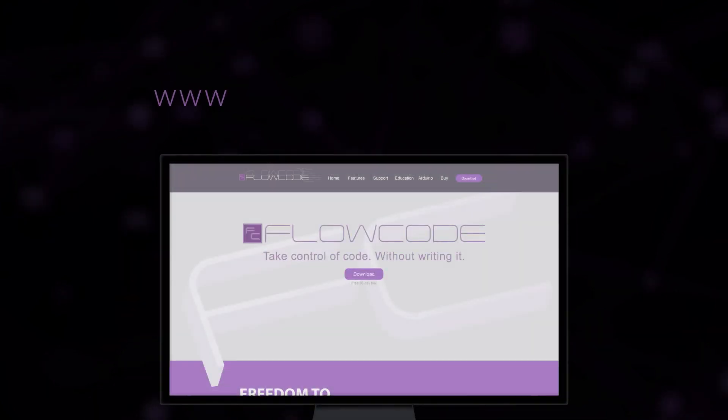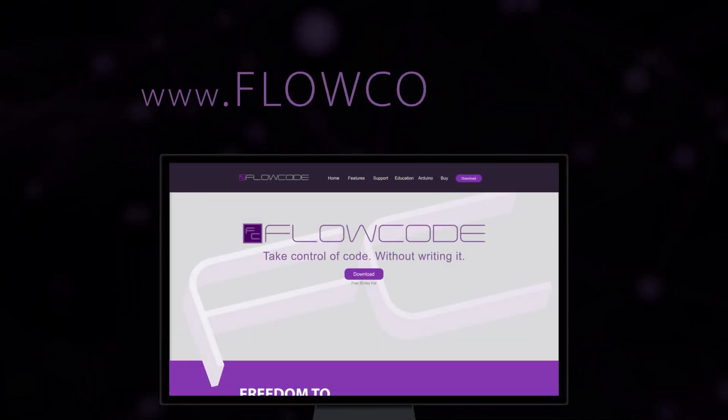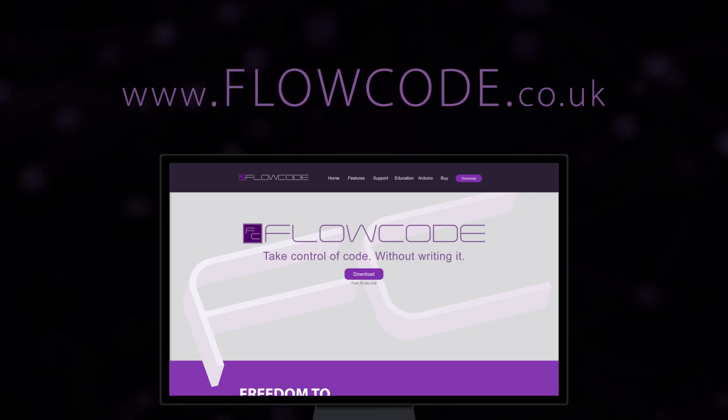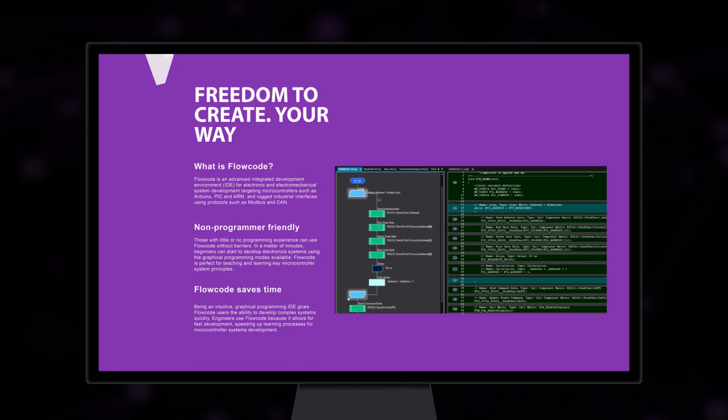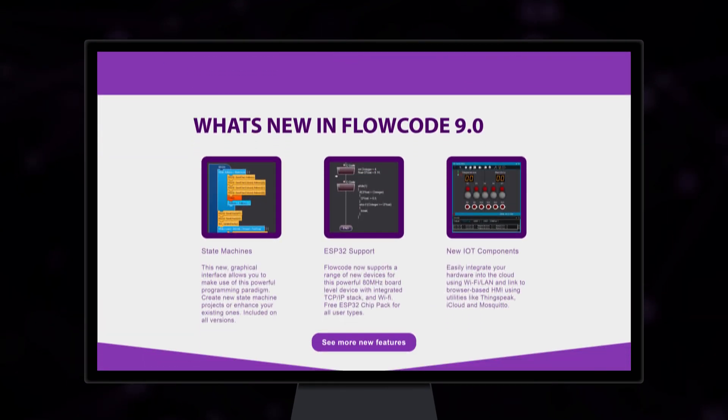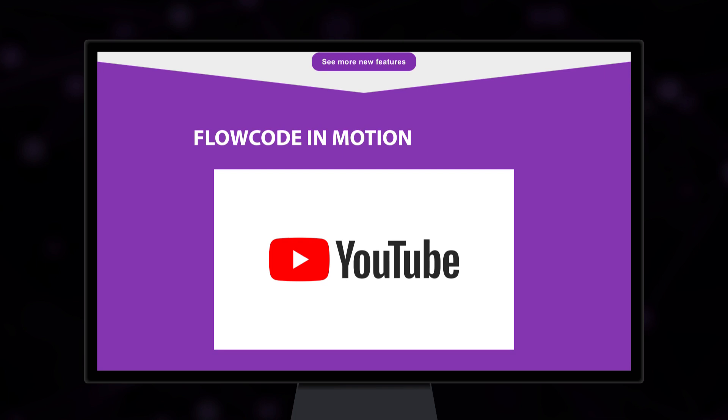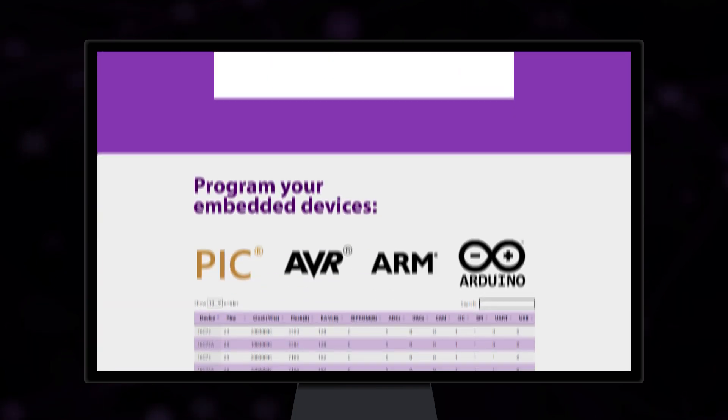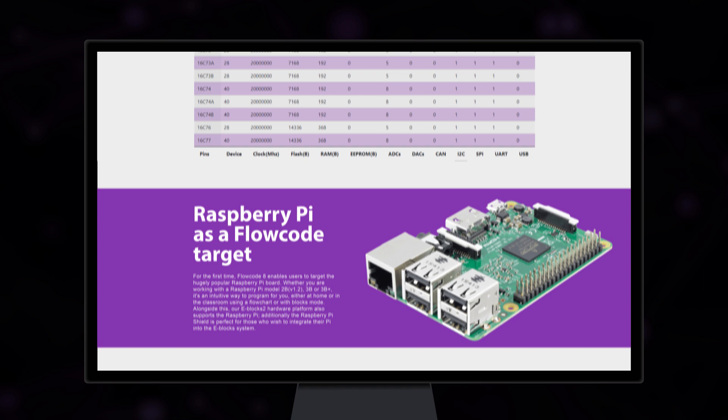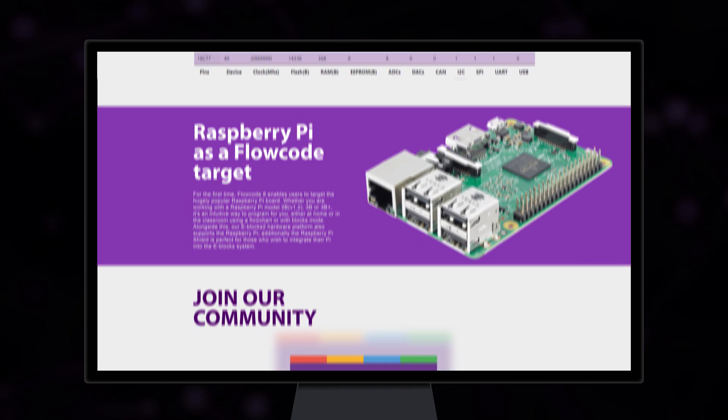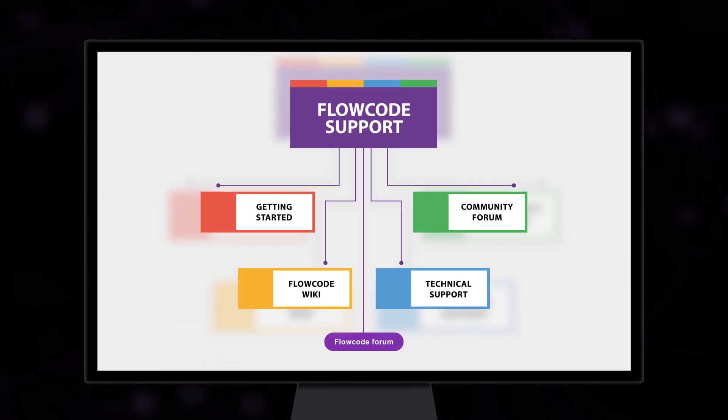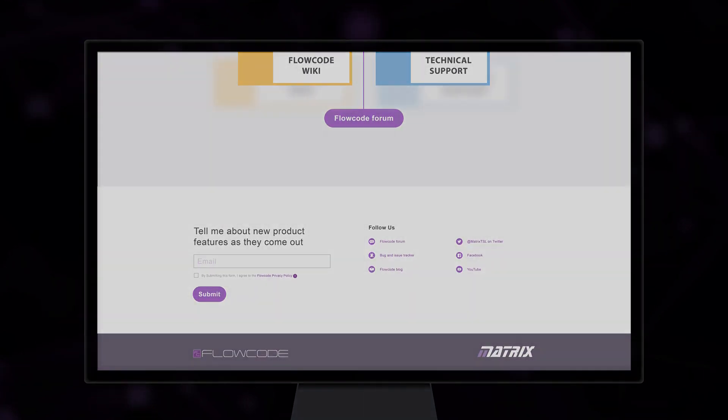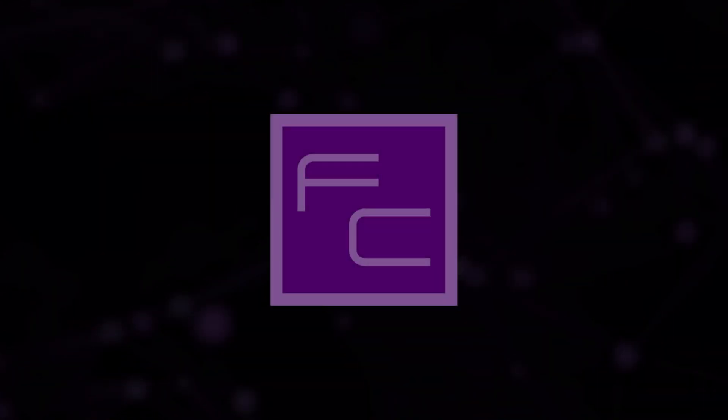For the first time, to service the industrial sector, FloCode also now has its own website, FloCode.co.uk. Here, you will find information on the software, feature explanations and importantly, links to our key support provisions, getting started guides, the FloCode wiki site, technical support and the popular community forum.